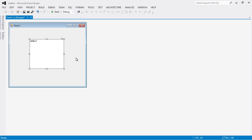If we want to add items into a list box control, we can add them by using coding or by using the designer. Let's see how to insert items directly into the list box control.